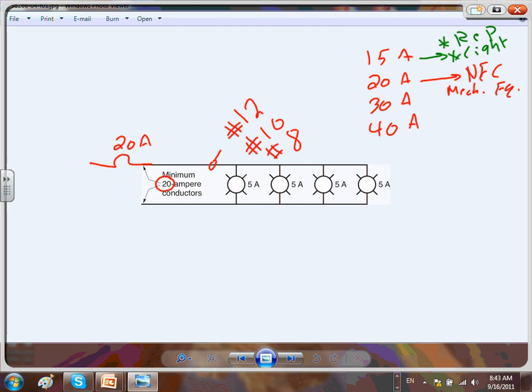In a commercial building like this one, you throw out number 14 and use only number 12 for lights. Any question about 15 amp branch circuit and 20 amp branch circuit?